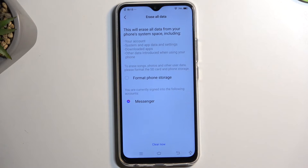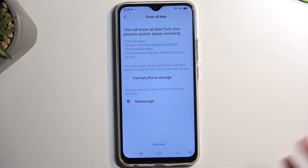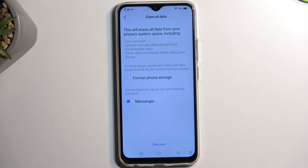Downloaded apps are listed too, which is again kind of redundant, because for the most part the majority of us are using the Play Store, which allows us to log in with our account and download the applications we've purchased — making this entire message kind of redundant. And then the actually maybe important thing: 'other data introduced when using your phone,' which is the most convoluted way of describing personal data I have ever heard.